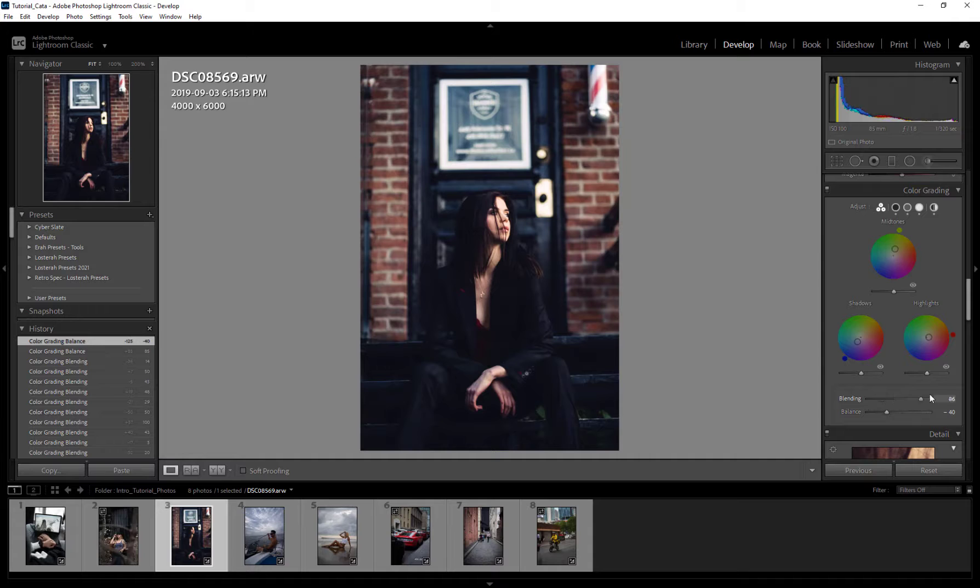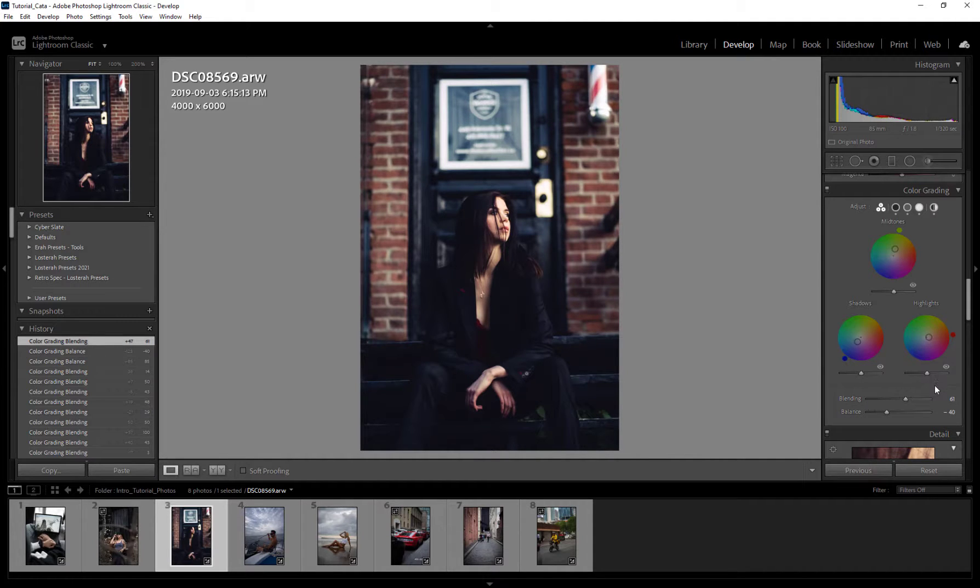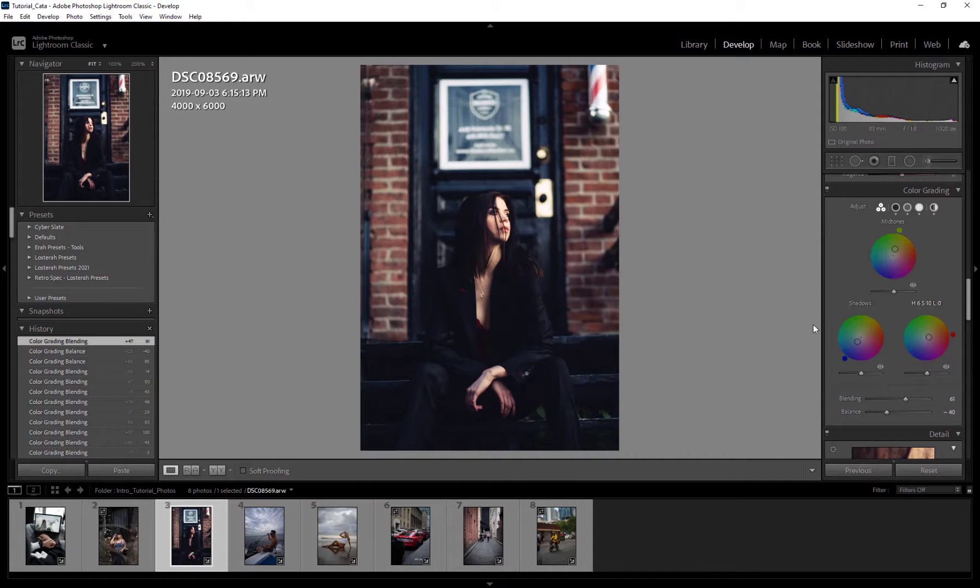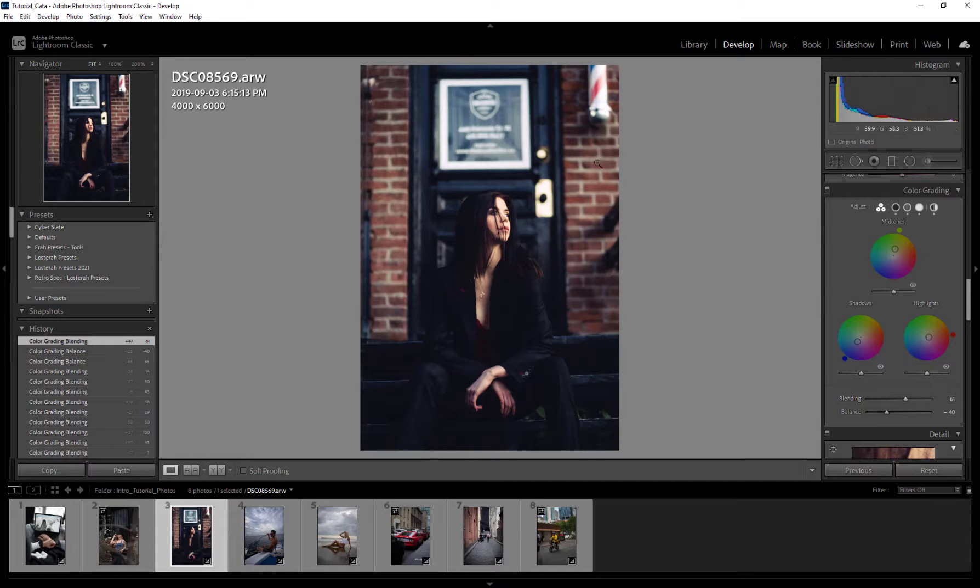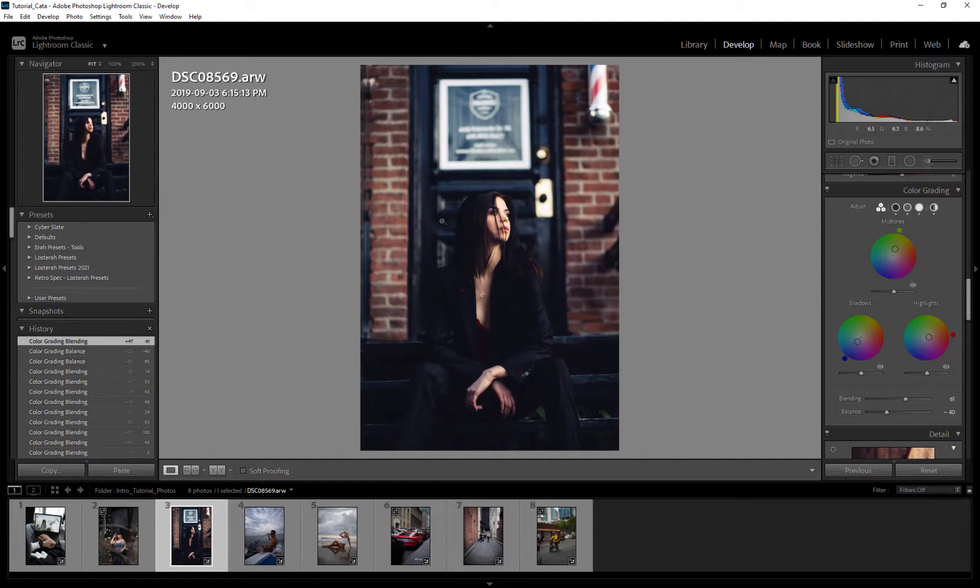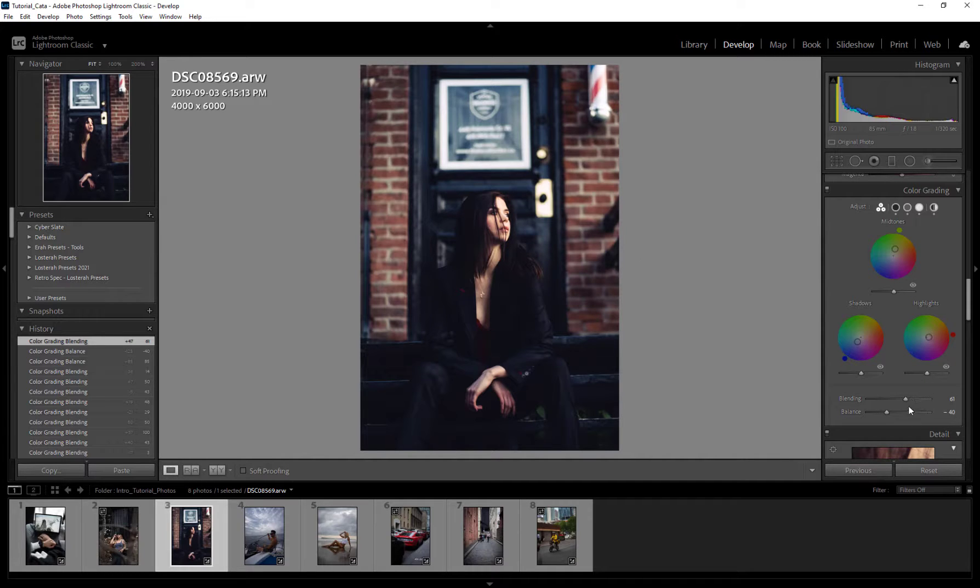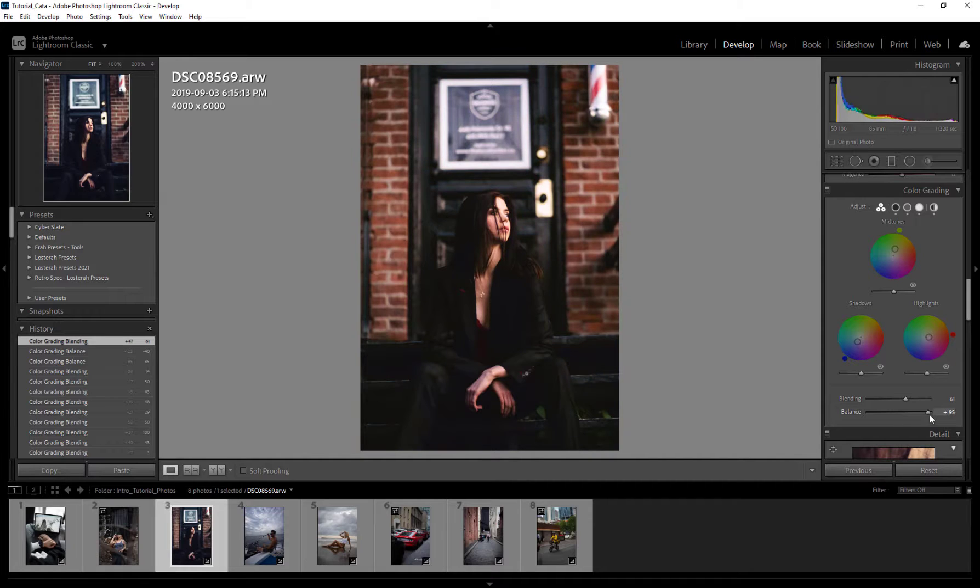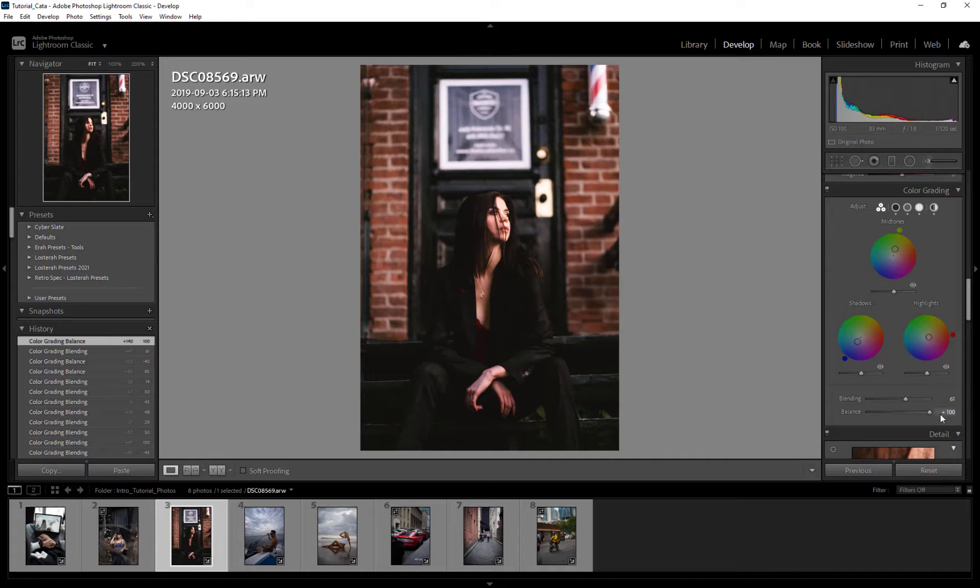So even something like this looks pretty interesting to me, maybe around there. It looks kind of cool. Now again, when I'm doing these values here, I'm not looking here, I'm looking at my image. And I'm looking at specific areas. So I was looking at, first I was looking here at the bricks, what it's doing to my bricks, and then I was looking at what it's doing to my skin tones, what it's doing to the color on the door.